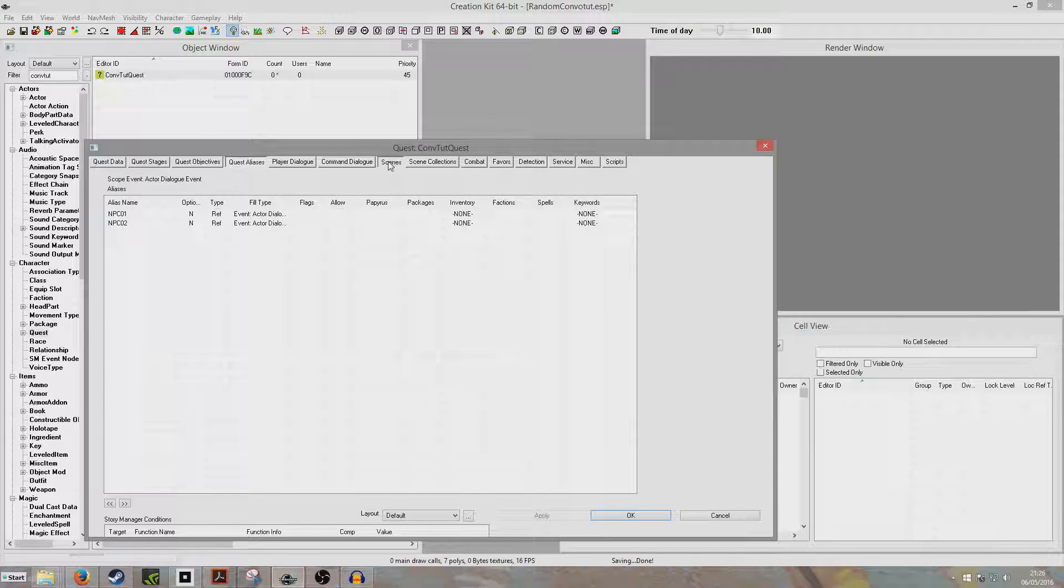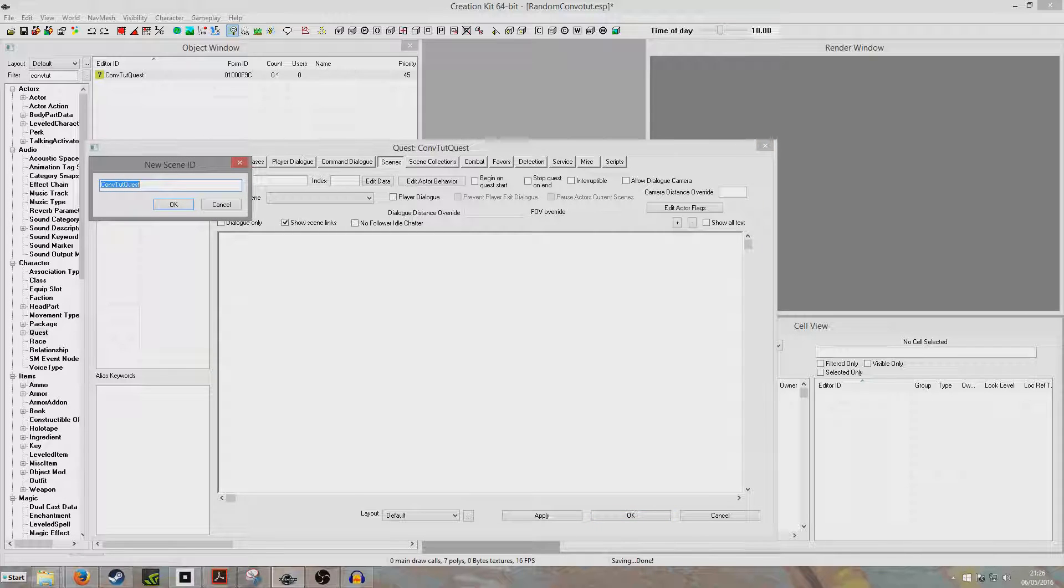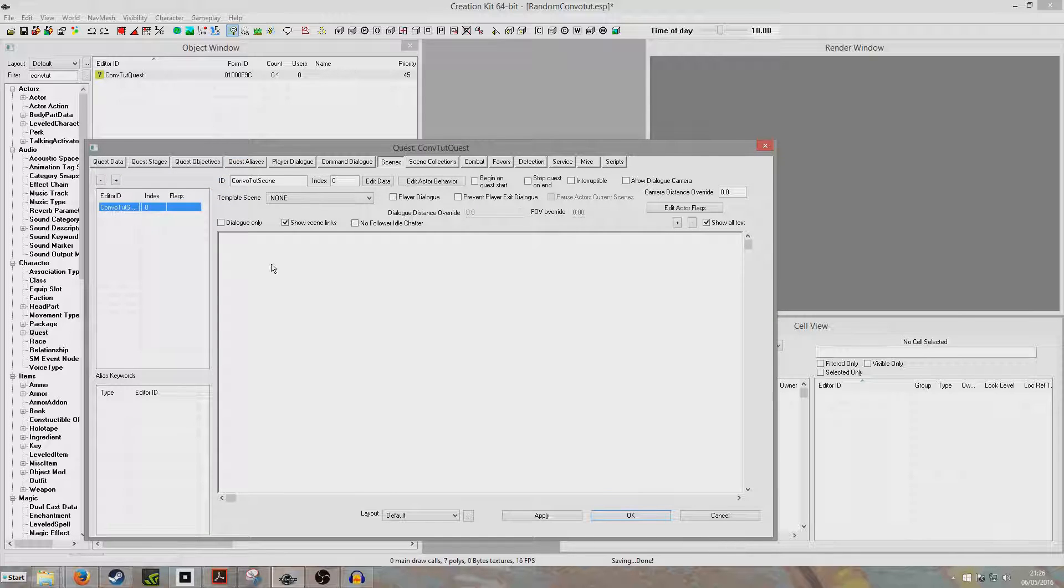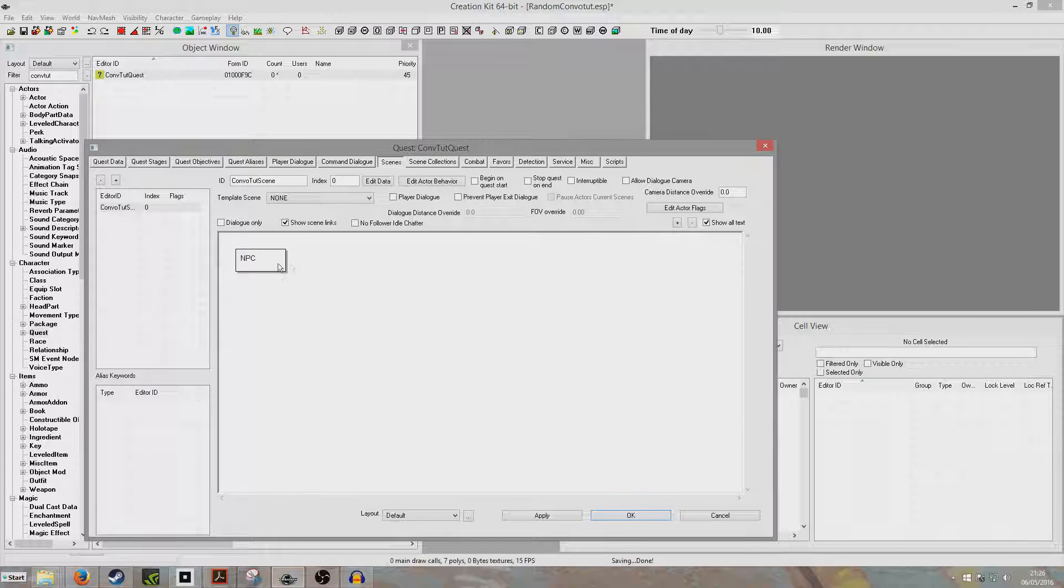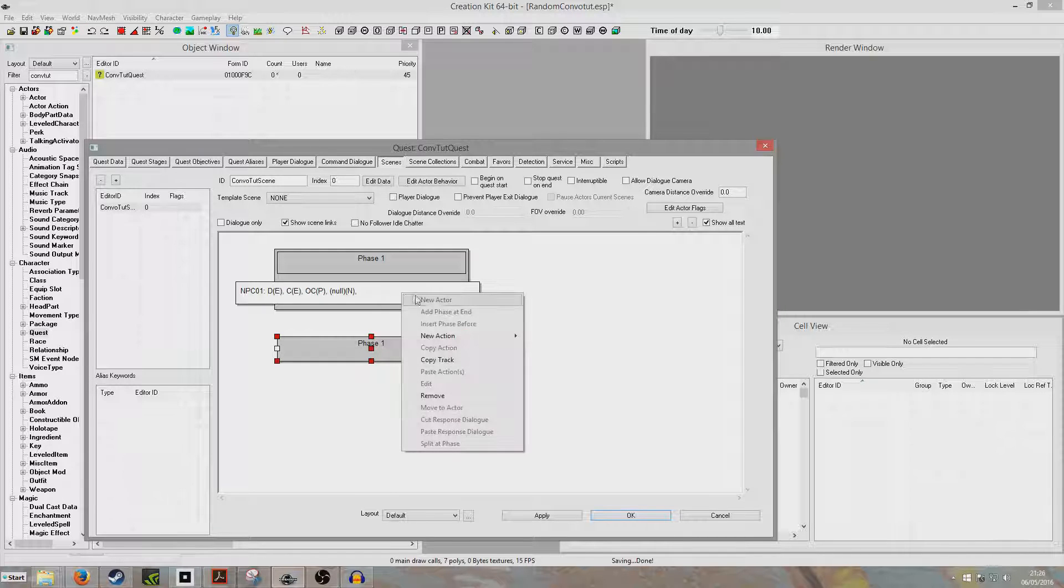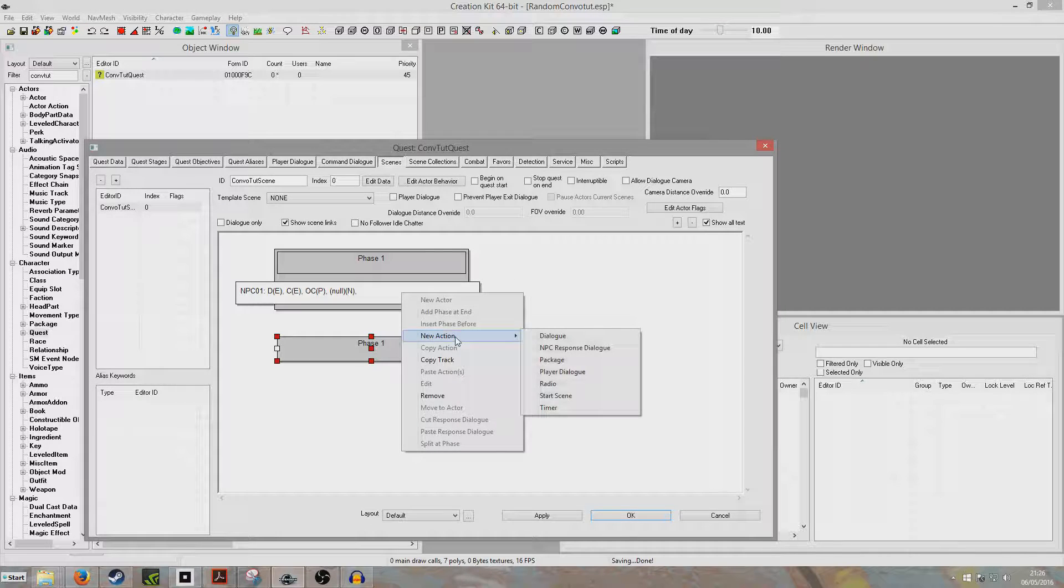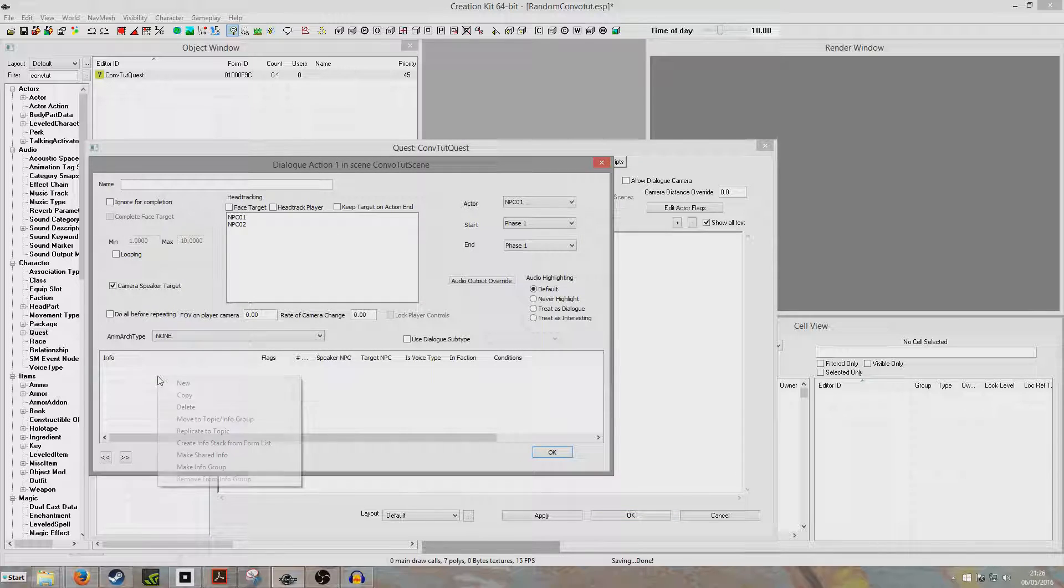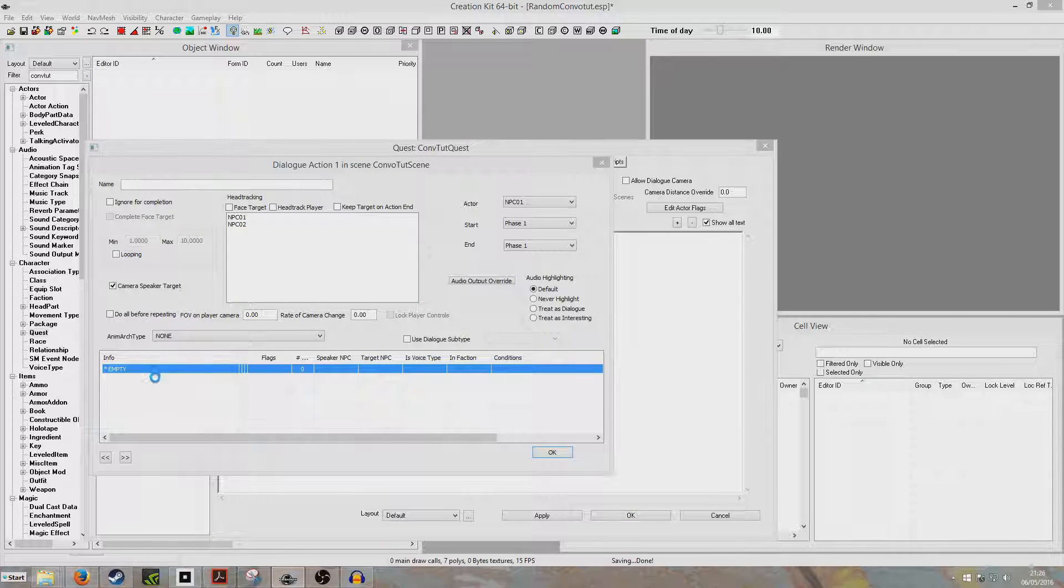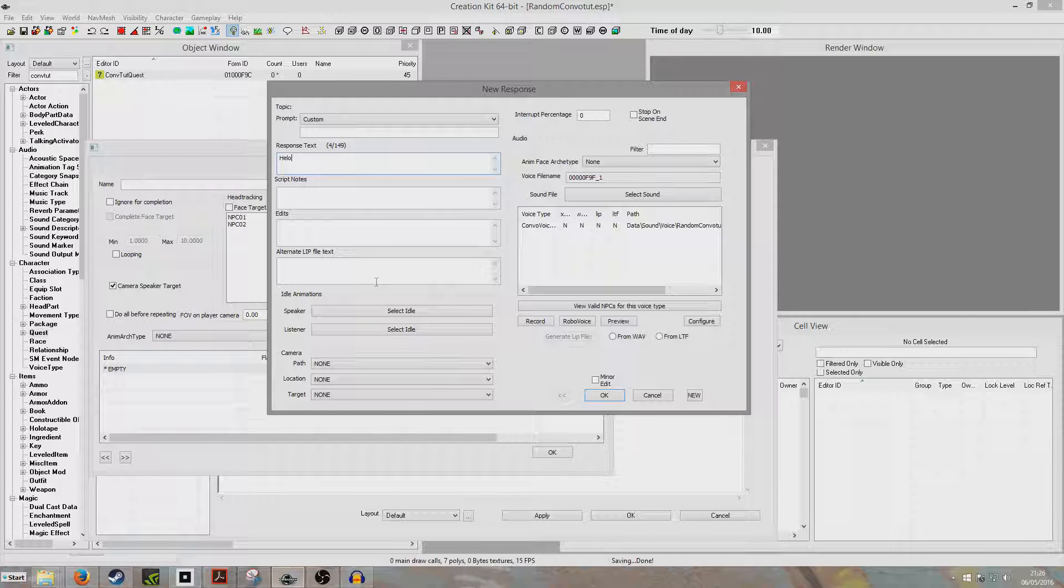Now we're going to travel over to our scenes, and we're going to set up the dialogue. So we're going to right-click new, and we're going to create a brand new scene, ConvoTutorialScene. We're now going to click new actor, NPC01. Then we're going to add phase end, and it'll come up phase one. Then we're going to right-click, new action, dialogue, and this is going to be what he will say. We're going to say, Hello, this is some tutorial dialogue.